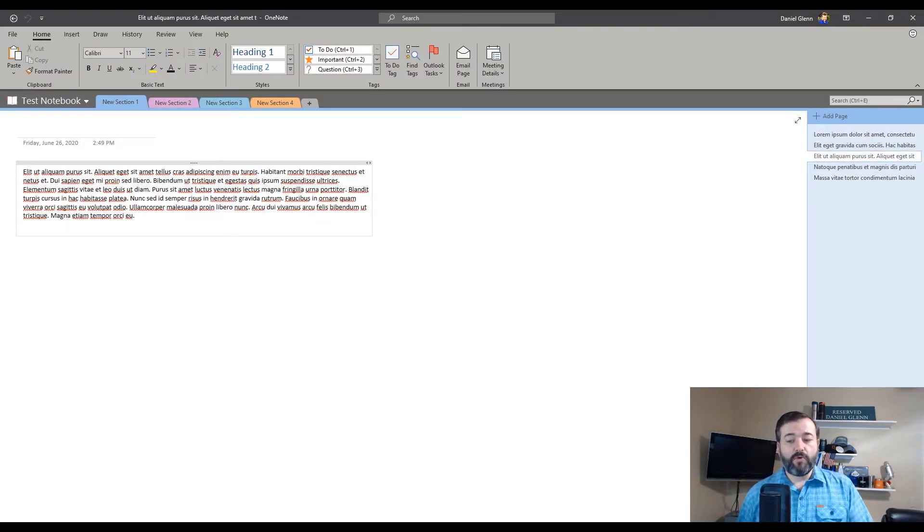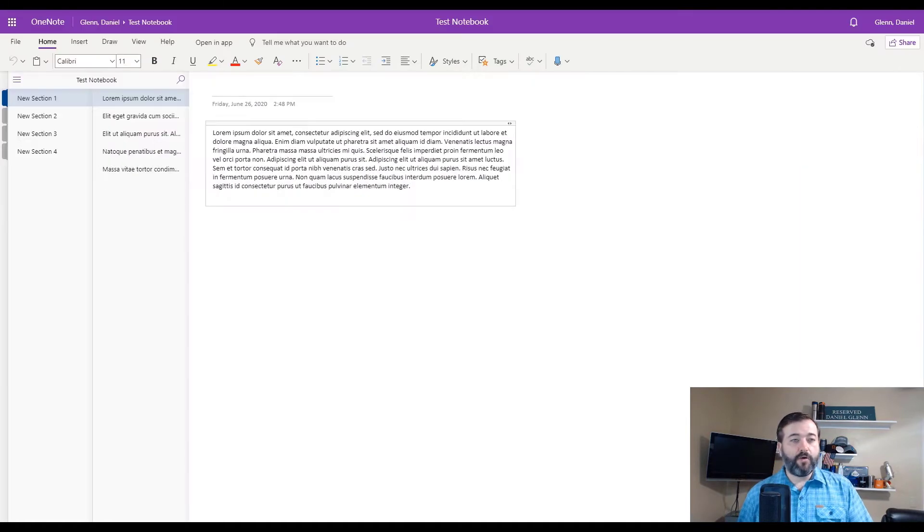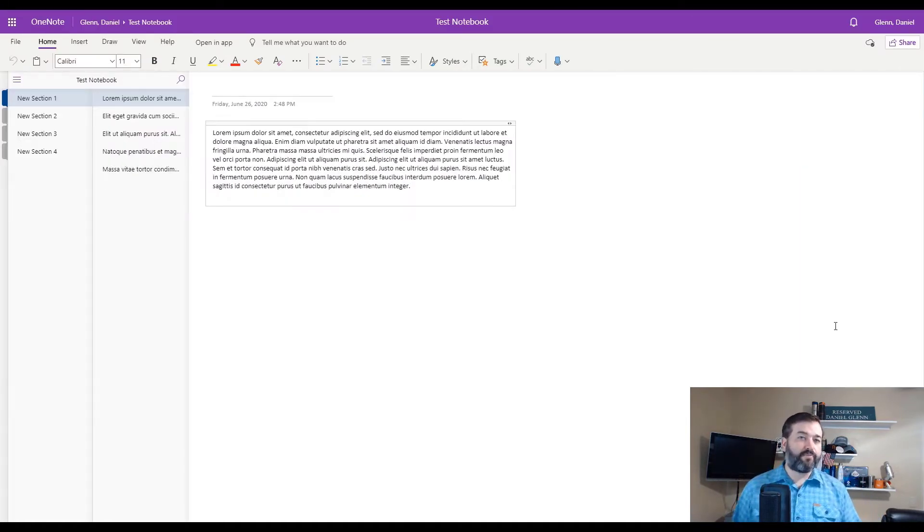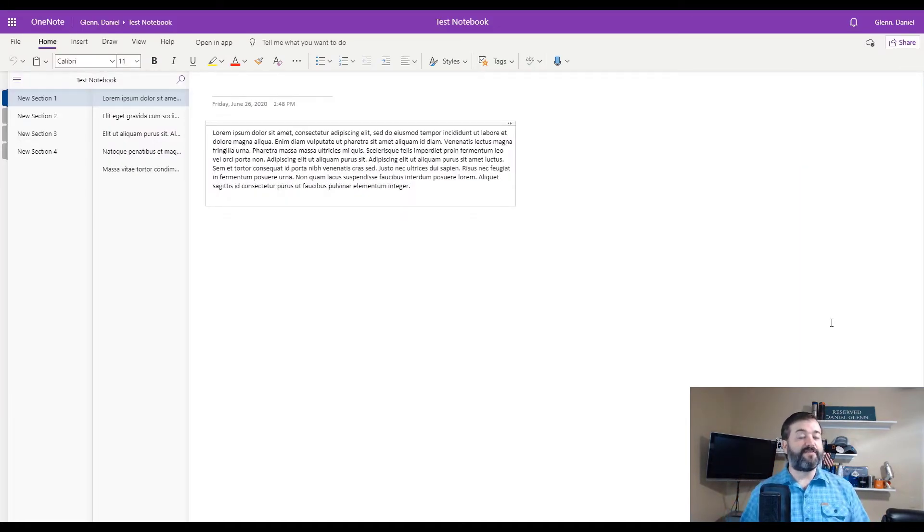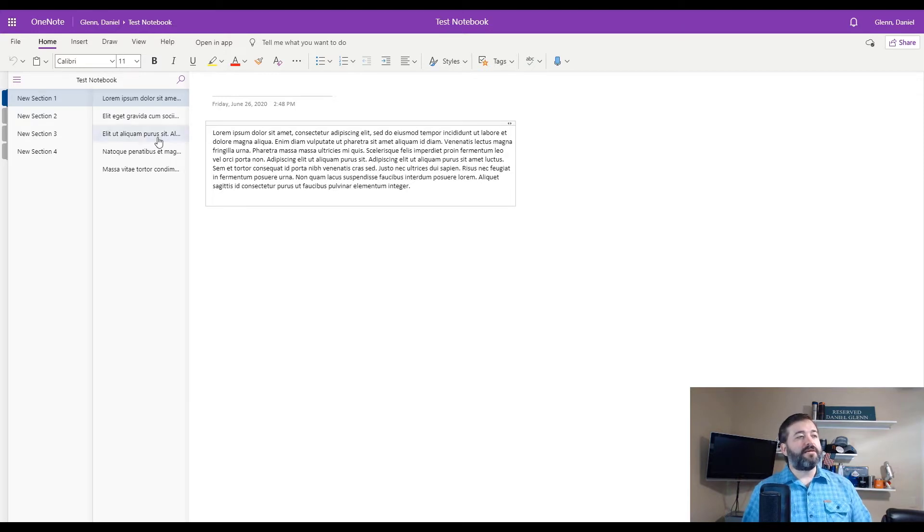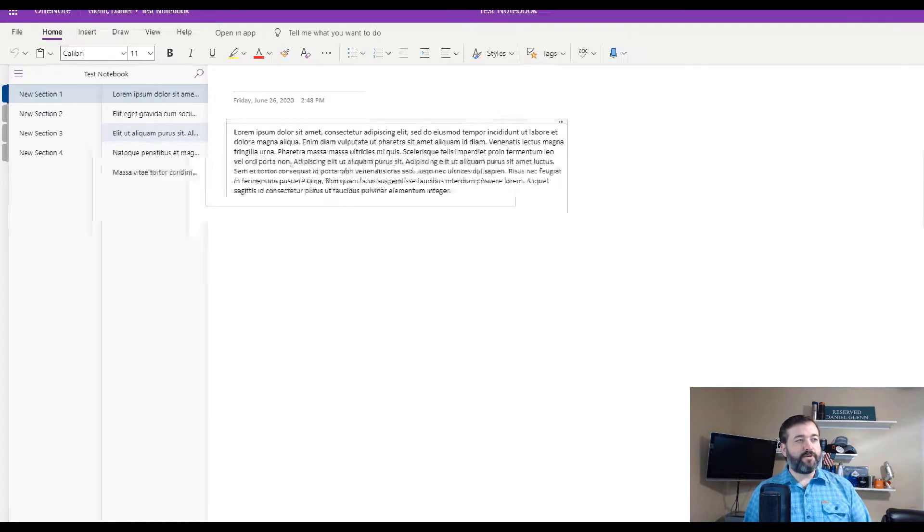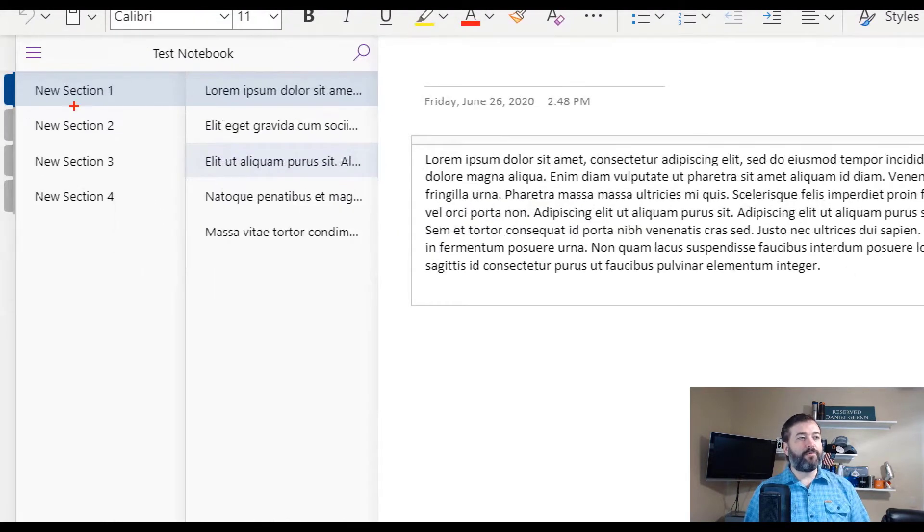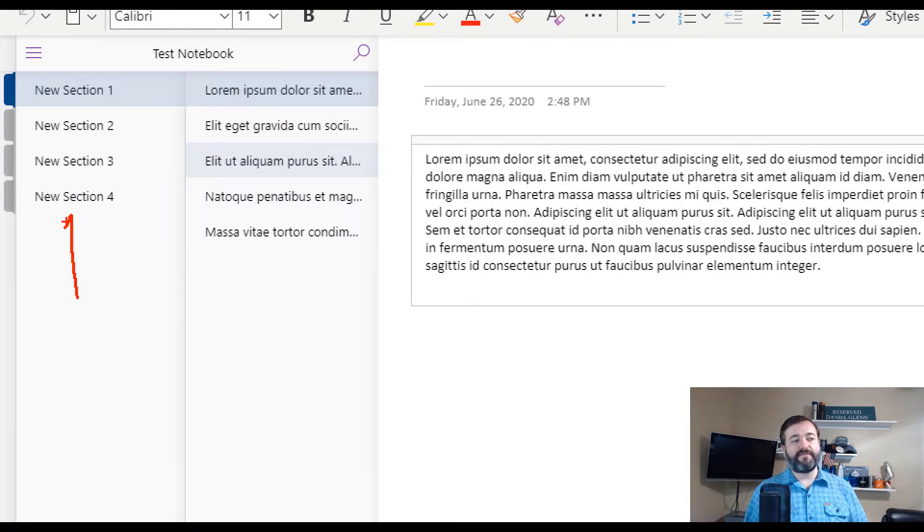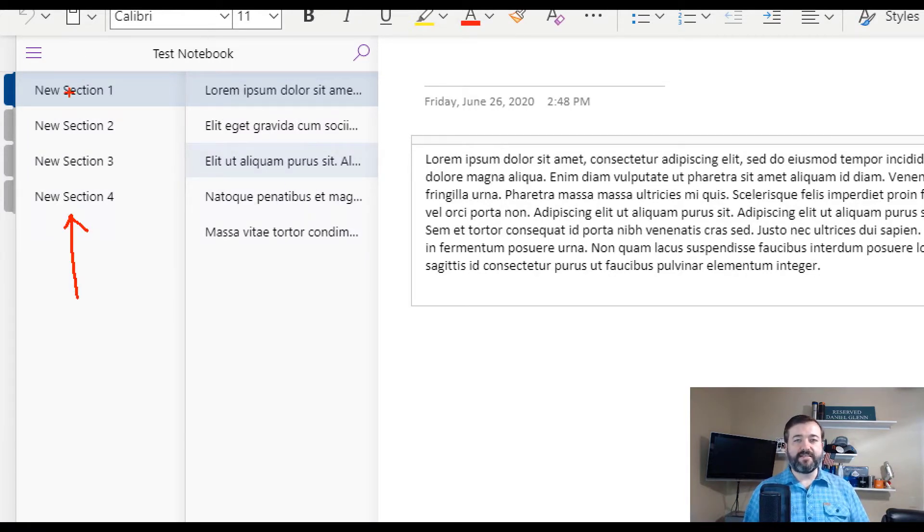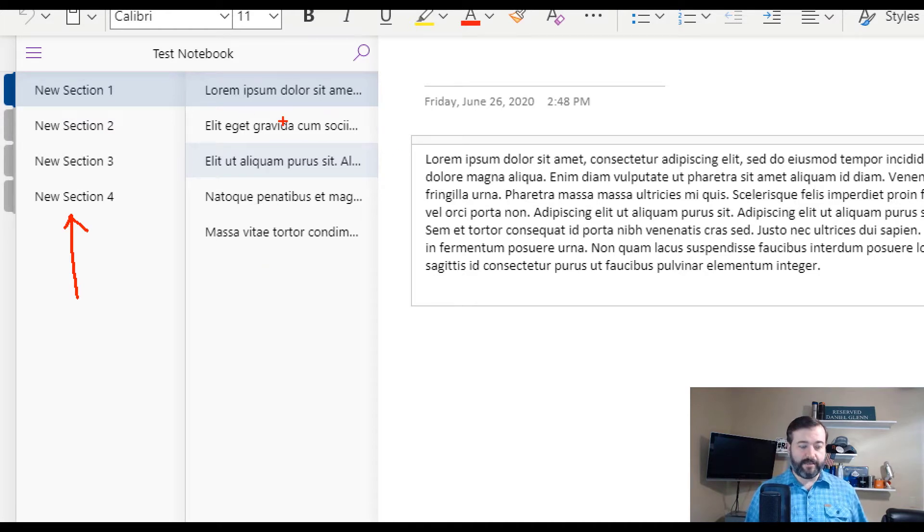But if you go and open up OneNote in the browser from your Microsoft 365 instance, then what you'll notice is when you have the notebook open, the sections are actually on the left side. And then when you select a section, you see the pages also on the left side.